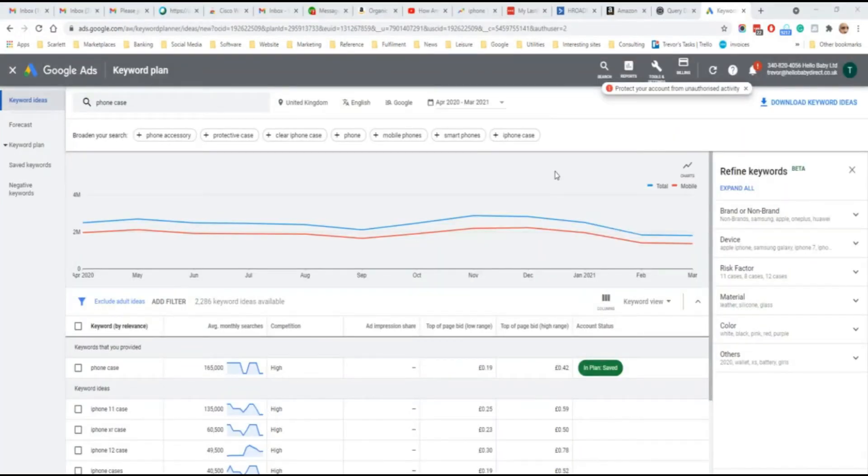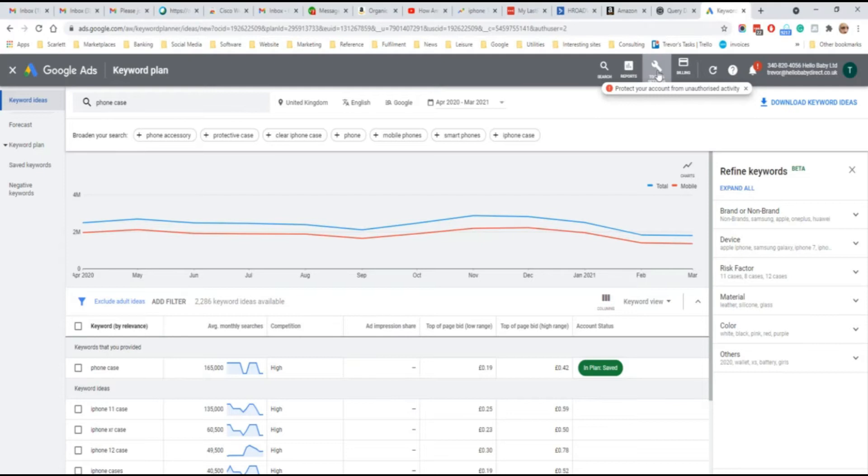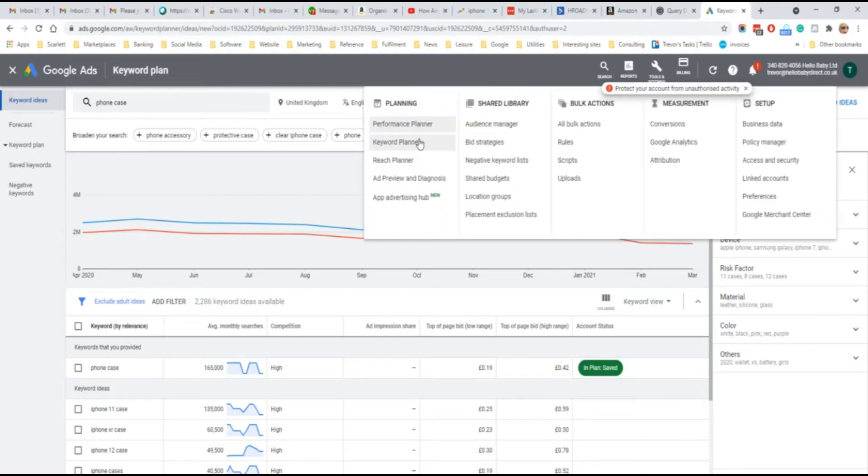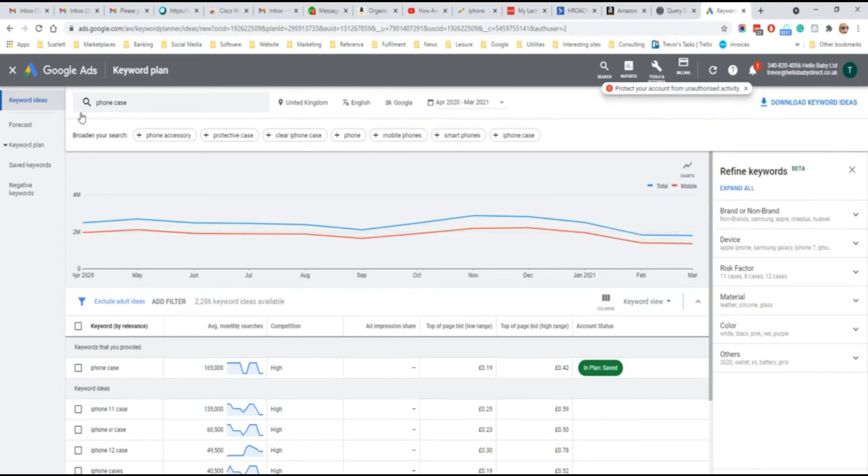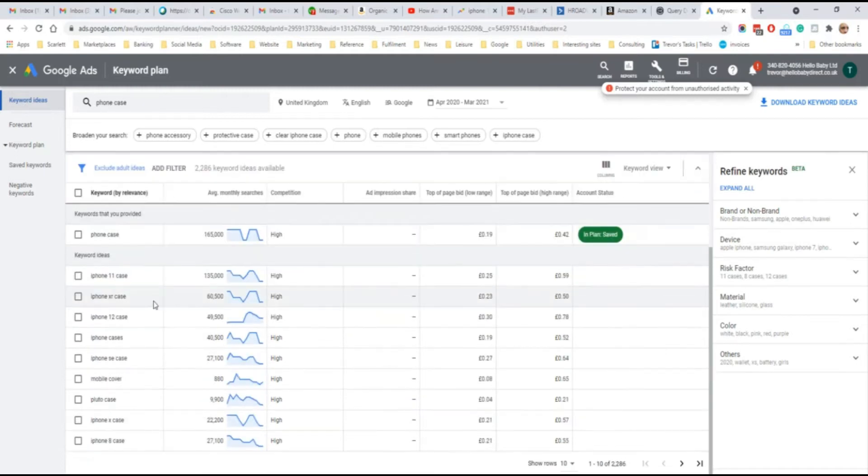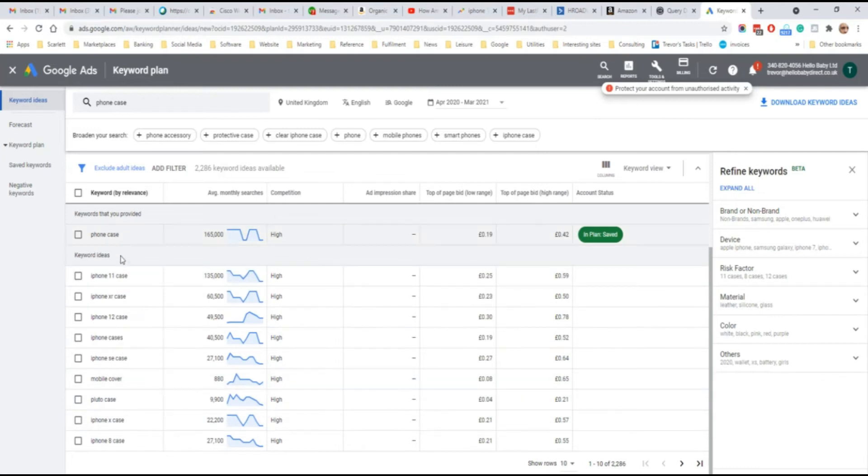Another tool from Google is their Keyword Planner. This is part of their Google Ads suite. If you log into your Google Ads account and go to Tools, and then Keyword Planner, you can search for keyword ideas. Here I've searched for phone case, and you can see the most popular search queries related to phone case, and the average number of monthly searches.